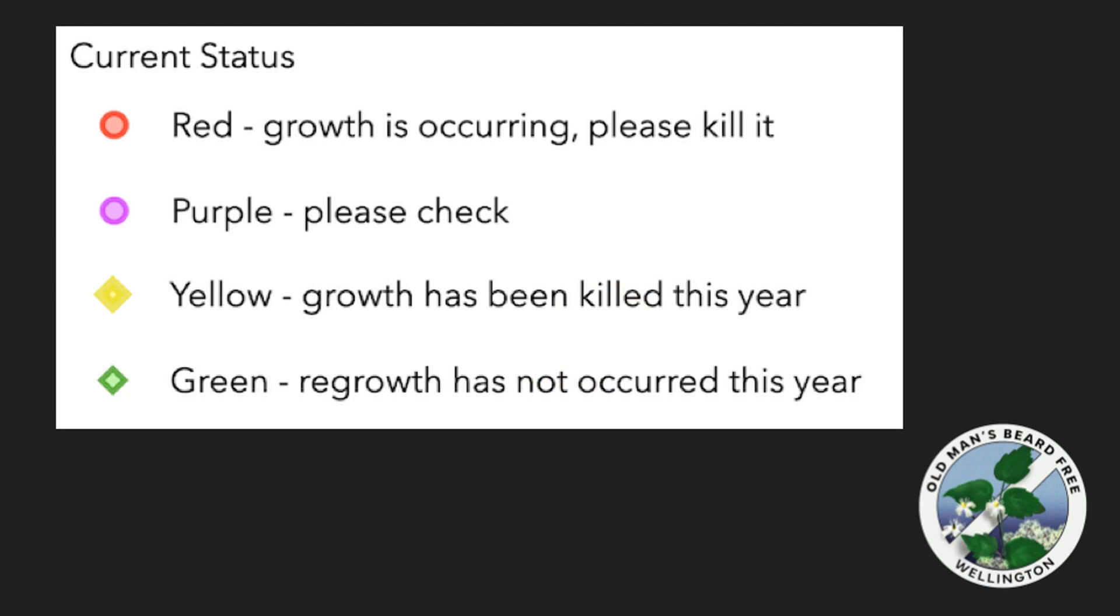The shape of the marker also indicates whether control work is needed or not. Diamond-shaped markers indicate that no weed control is currently needed.